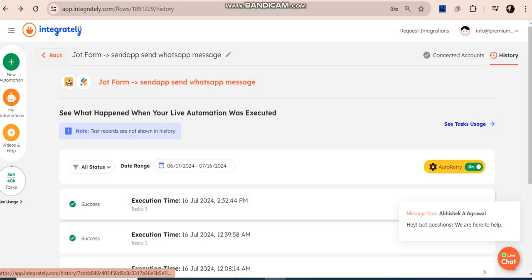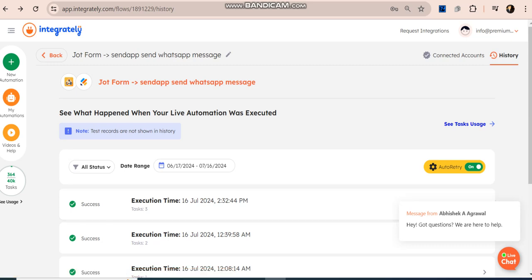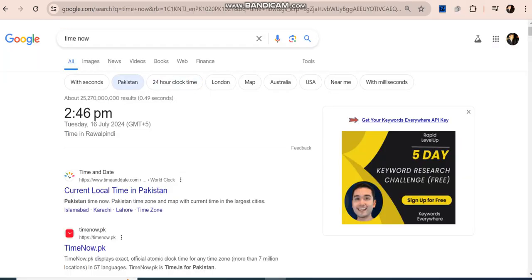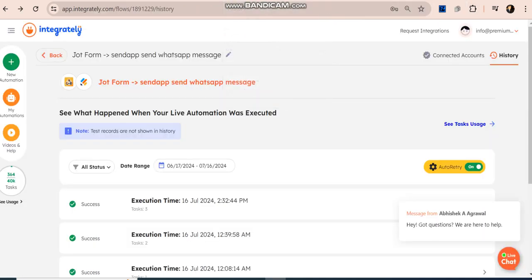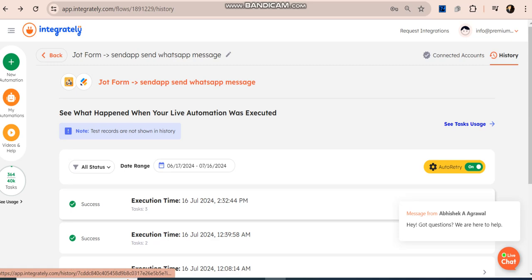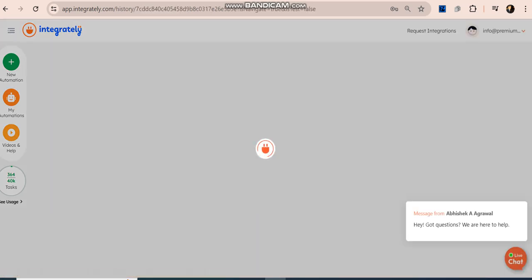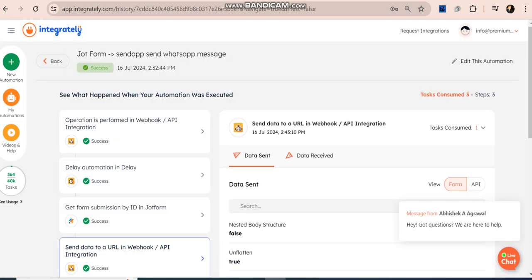You can see it ran. At 2:32 it was triggered. Let me show you as well - 2:46 because it's 2:40, you can see 2:48, 2:42, okay 2:42 PM. So let me show the execution as well.